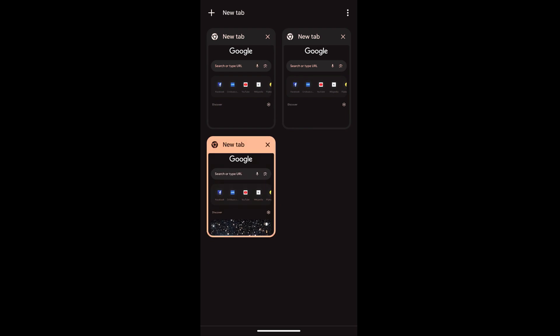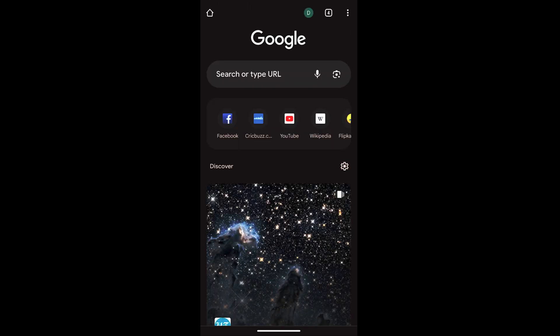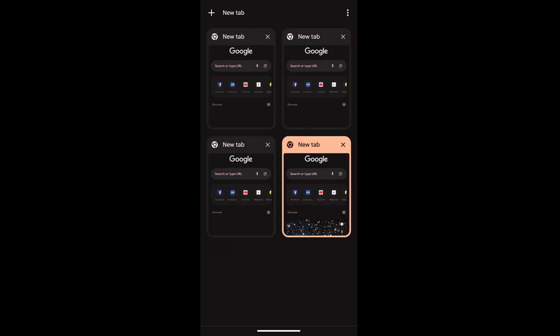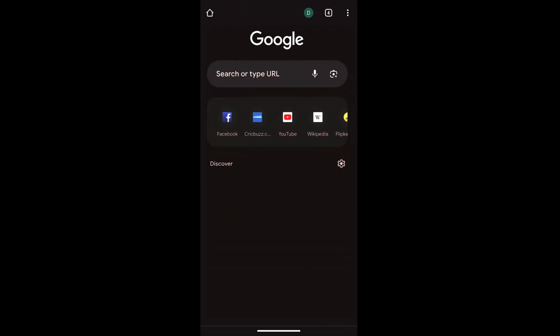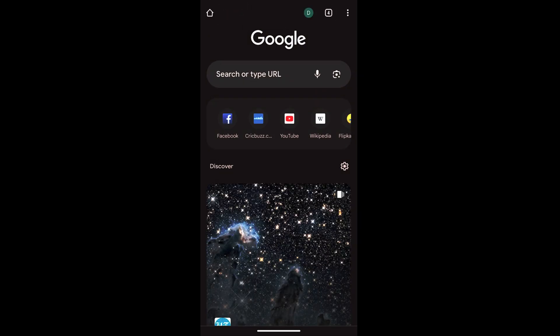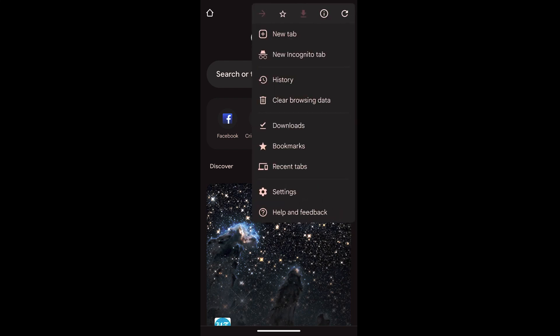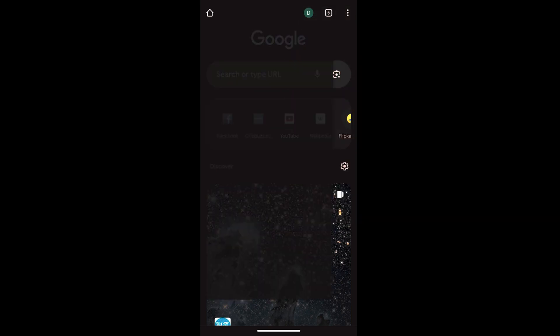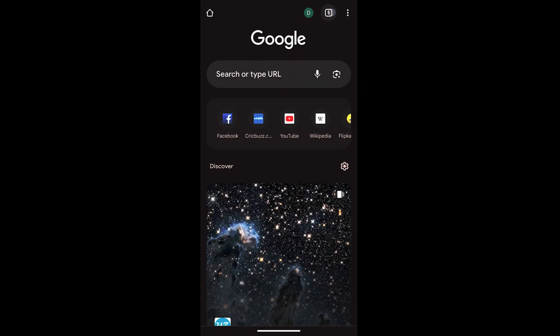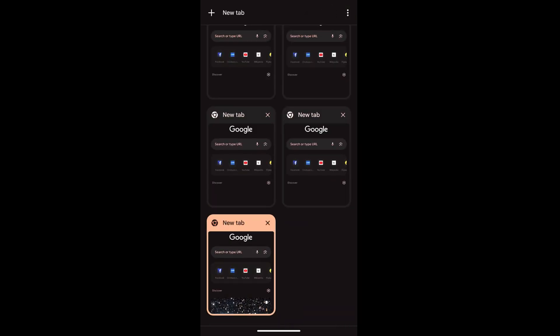Now there is also another option where you can just tap on this three dot options and here also you can see at the first command there is a new tab option. You can even choose that and you can see there are currently five new tabs available on this grid list.